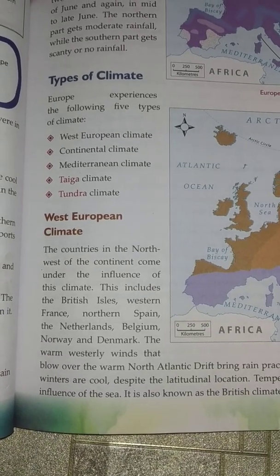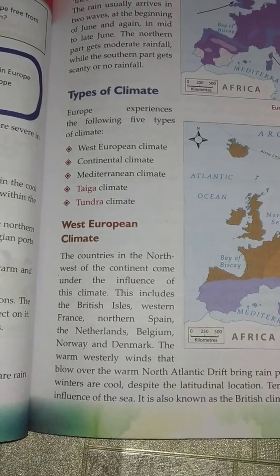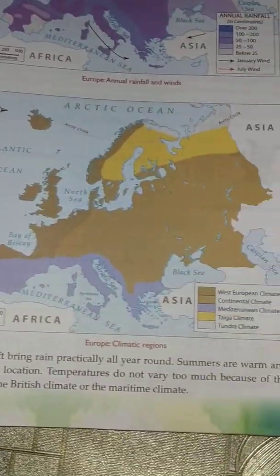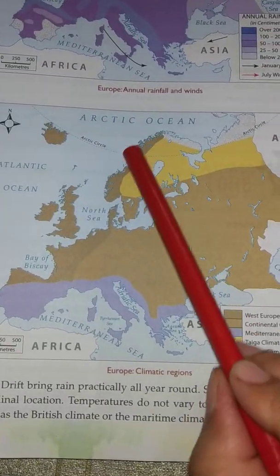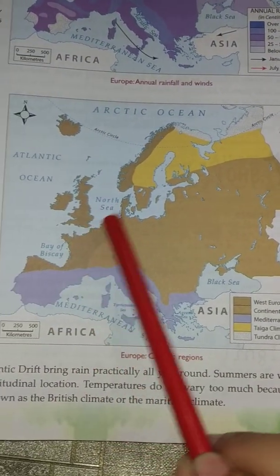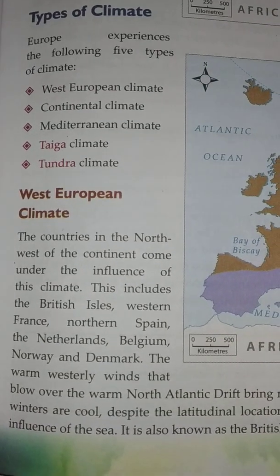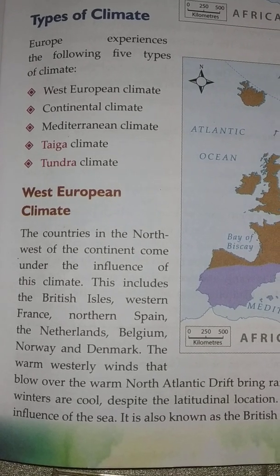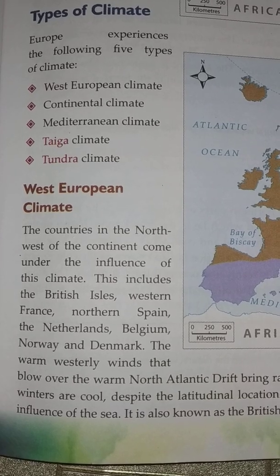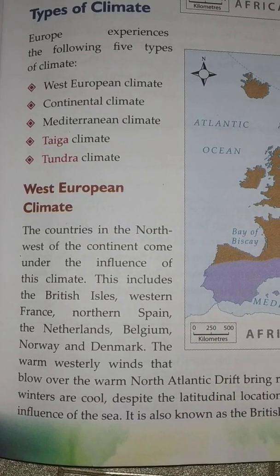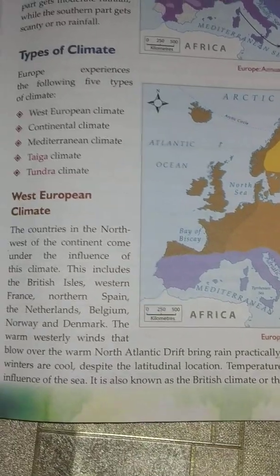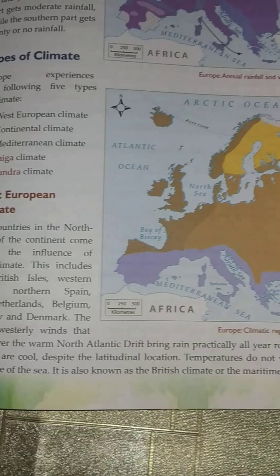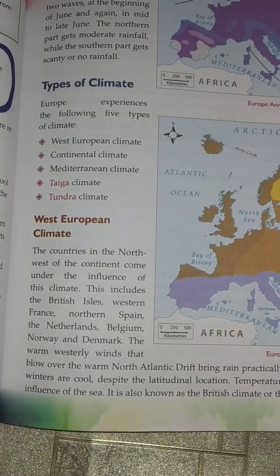The countries in the northwest of the continent come under the influence of West European climate. On the map this part is shown in dark brown. The places include the British Isles, Western France, Northern Spain, the Netherlands, Belgium, Norway and Denmark. The warm westerly winds that blow over the North Atlantic Drift bring rain practically all year round. Summers are warm and winters are cool despite the latitudinal location.